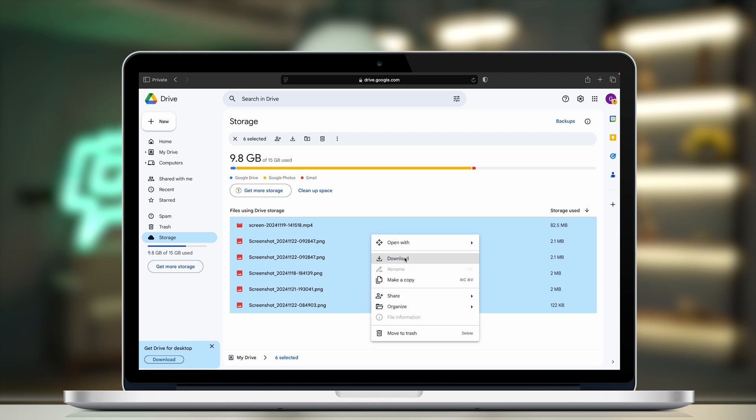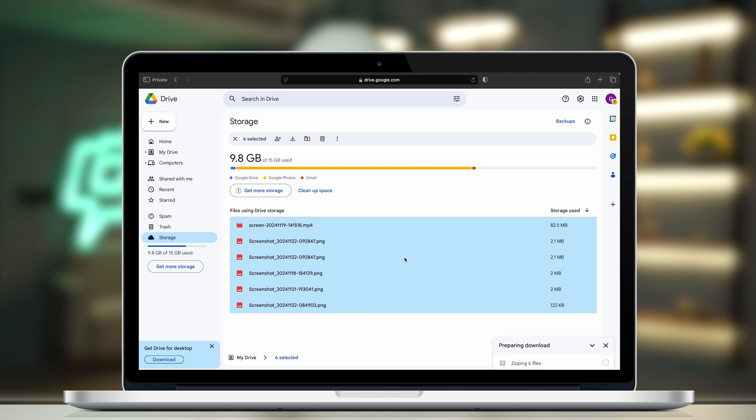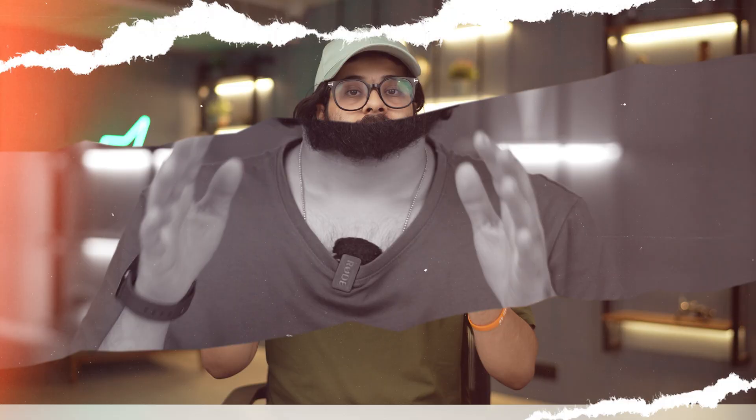After you've reached drive.google.com, make sure the same account is signed into Google Drive. You'll see all of the files you previously uploaded — just select all of them, right-click, and click download. The download will start in a few seconds and all your files will come to the Mac, wirelessly.